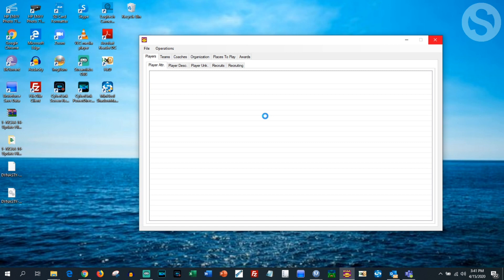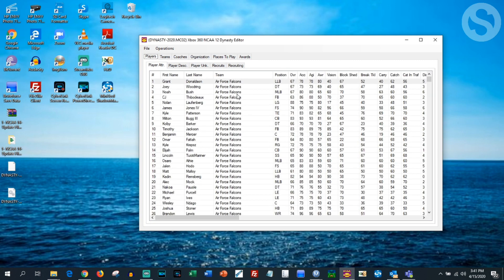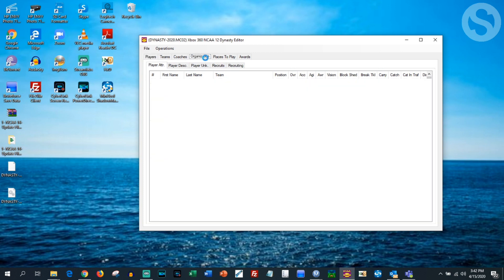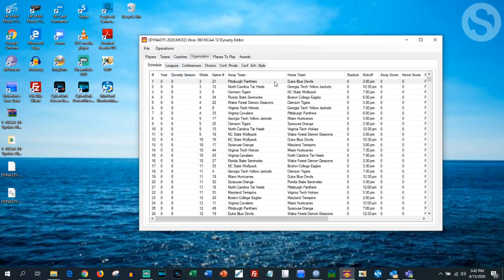It's going to take a minute but it will load up. There are three CSV files that we're basically going to paste over the default file. This method is much easier than before — I just figured this out recently, it's so much quicker.